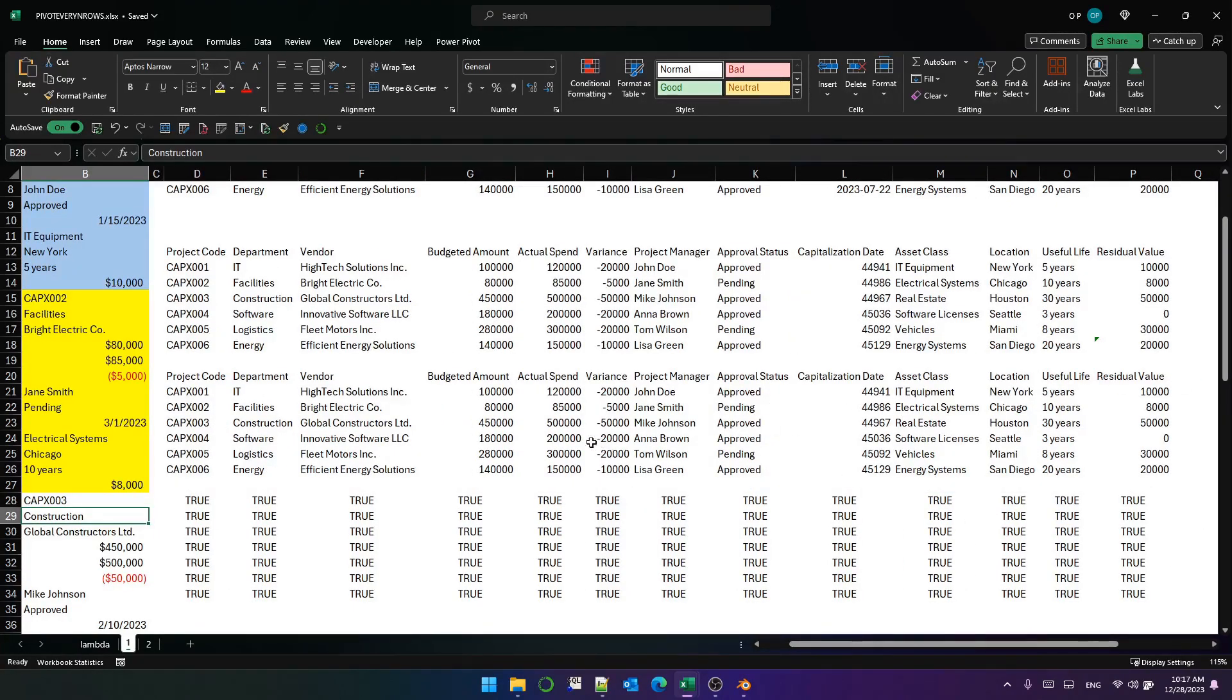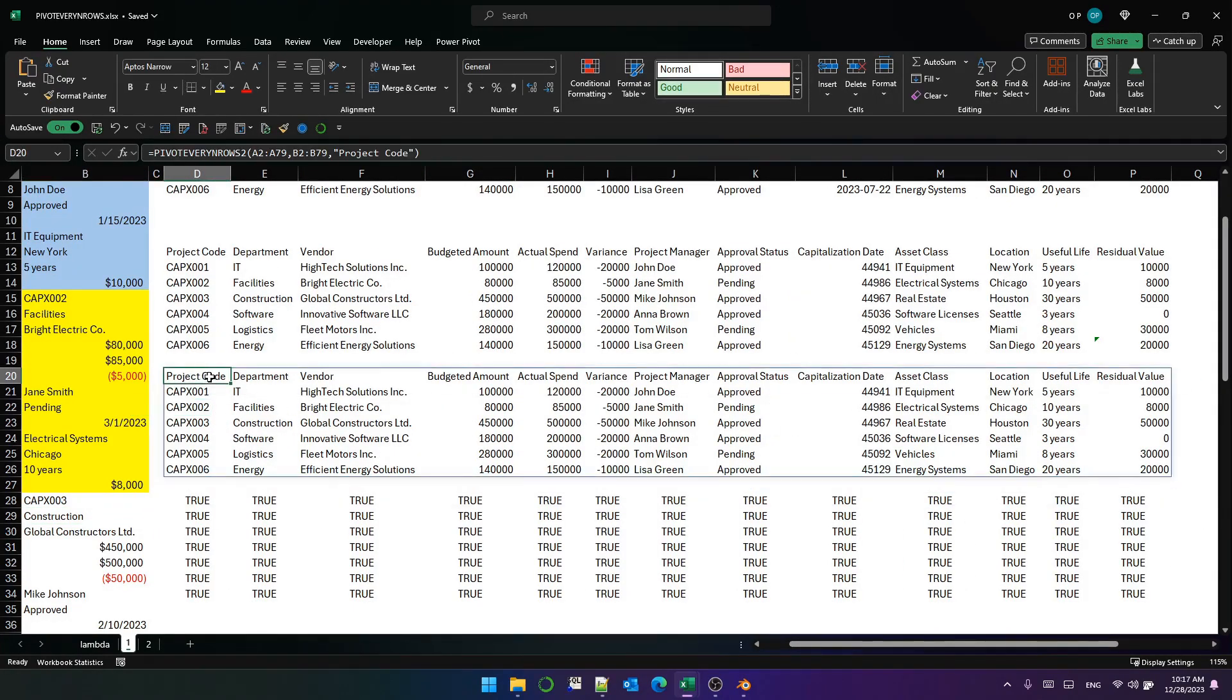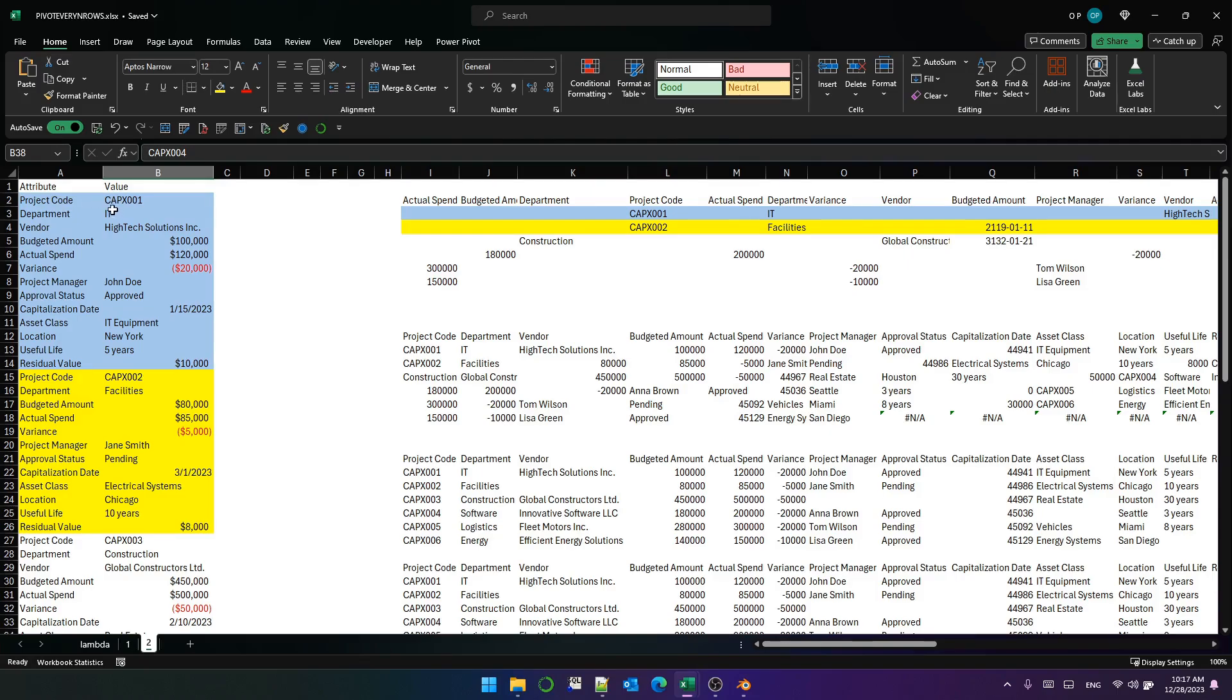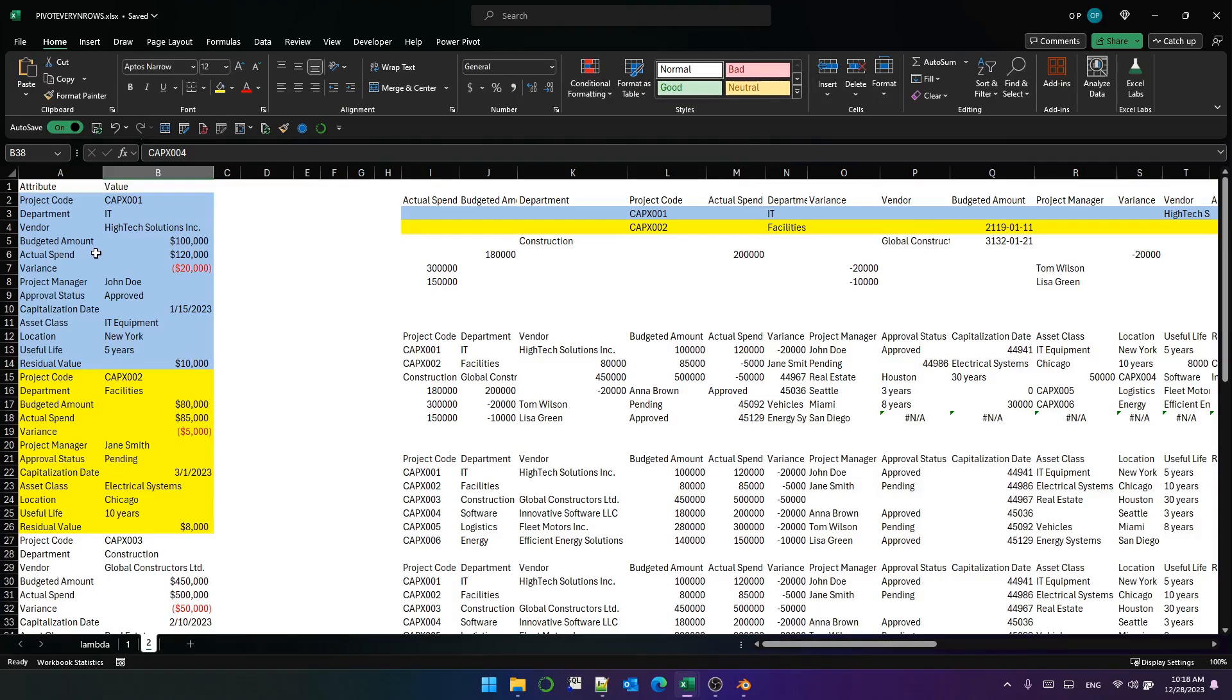That's how you can create a lambda function using pivot by. You can transpose stacked data, where the entities in the stack data have an unequal number of attributes. That's the end of the video. Thanks for watching, have a great day.